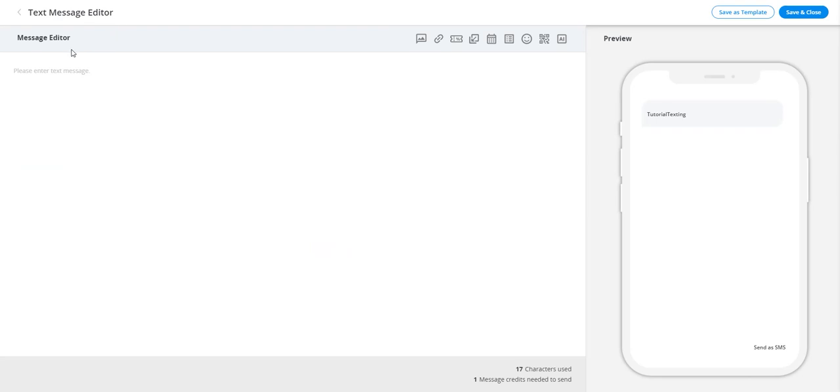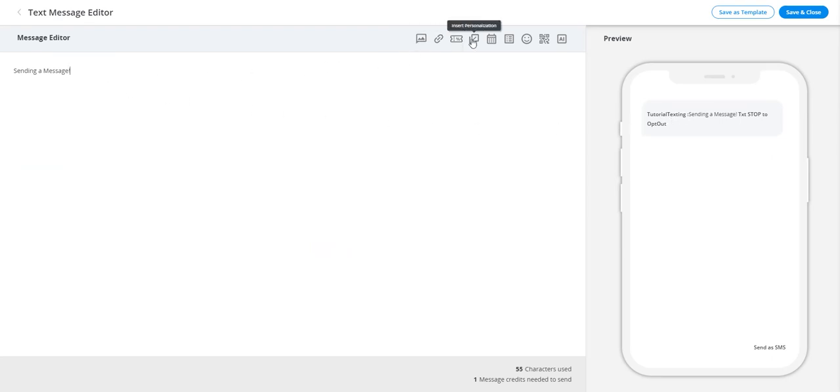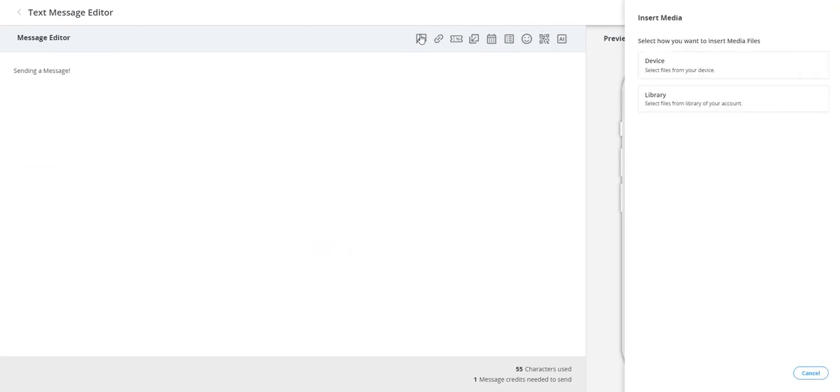The text editor appears on the left with a preview on the right. You can go ahead and start typing out your message, but don't forget about the various tools at your disposal. I will go through each one of the tools with a short description.